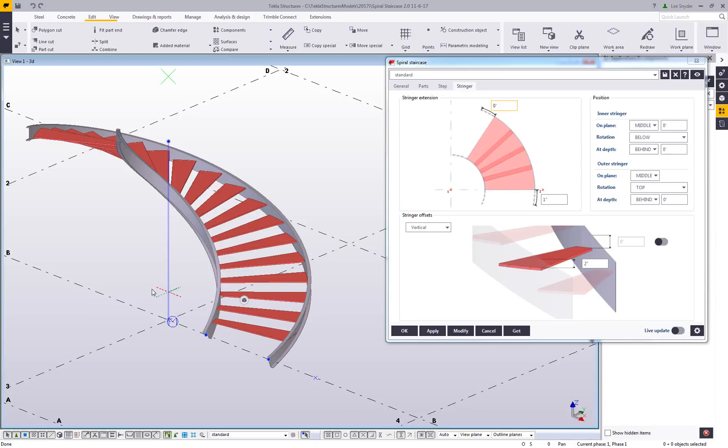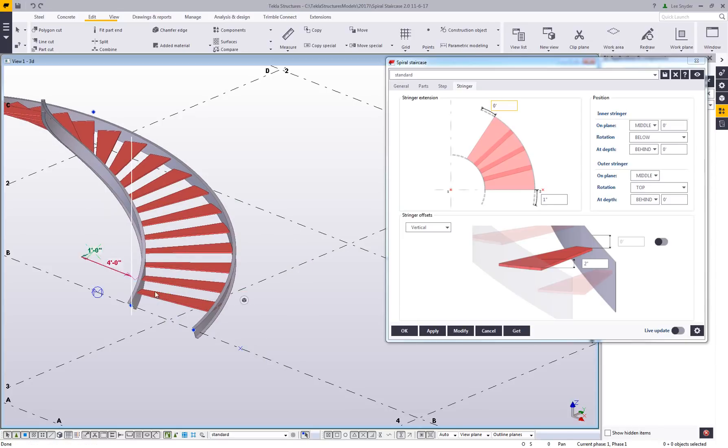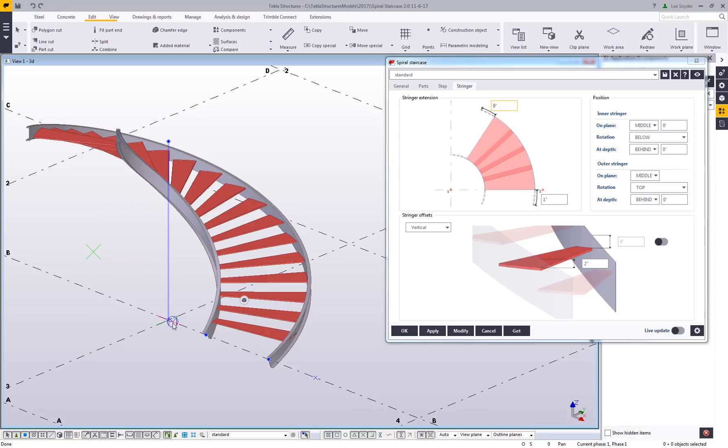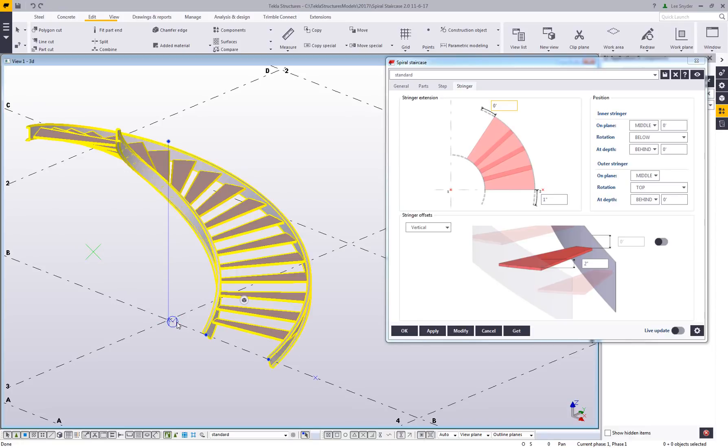Also, I have the ability to hover over this line and click and drag to move this entire stair. If I wanted to shift that over six feet, I could. If I wanted to come in and move it back, then I have the ability to do that.